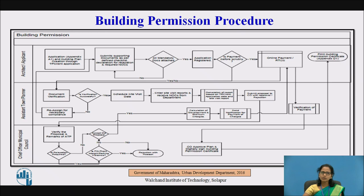The form should be submitted to a licensed authority in the prescribed format. Next you have to submit supporting documents as per the checklist, which includes a declaration for relaxation. The checklist consists of mandatory and optional documents. In the mandatory documents you have the tax receipt, any sadhbara extract, and a certified measurement plan. After the mandatory documents are attached, your application will be registered.